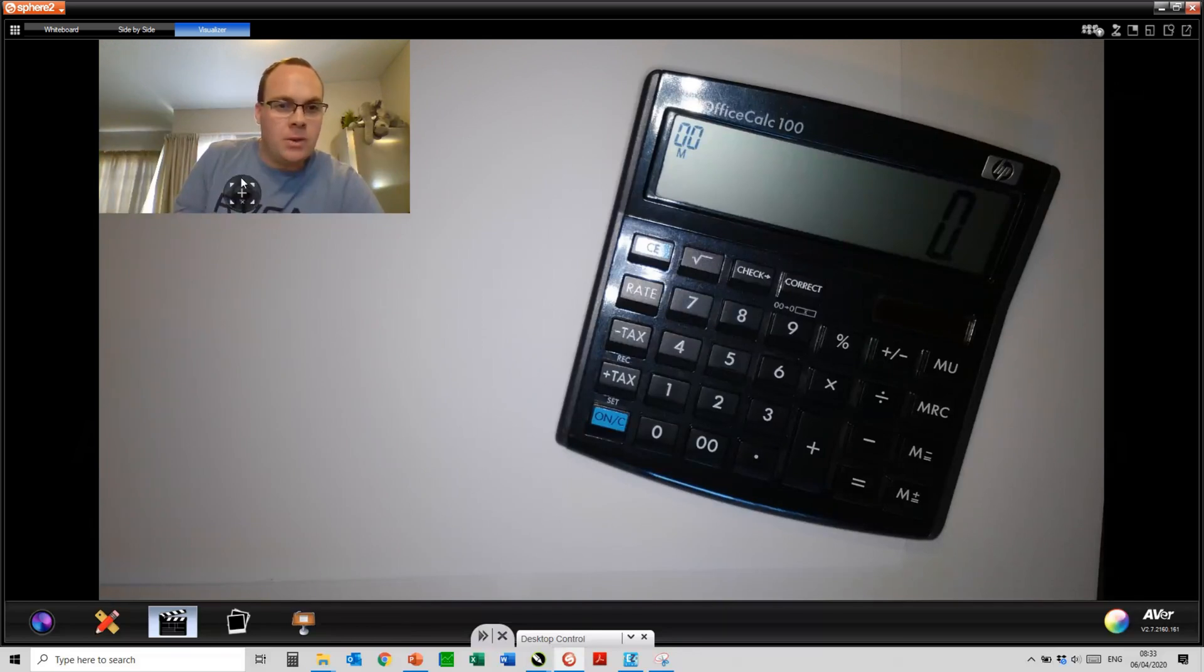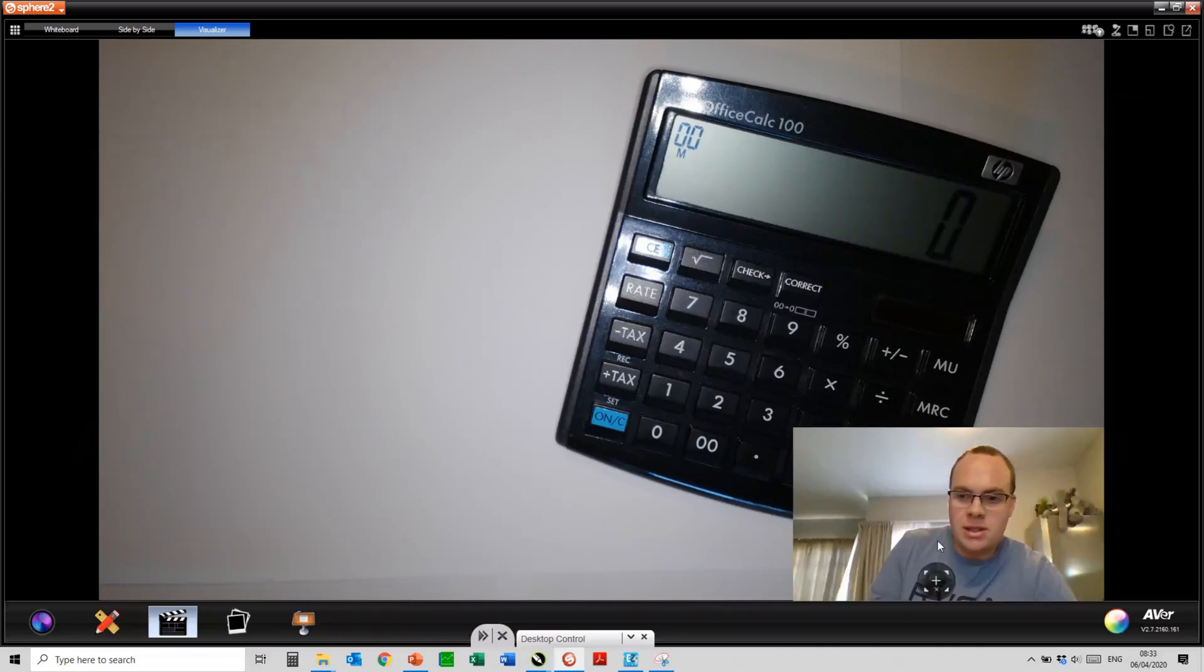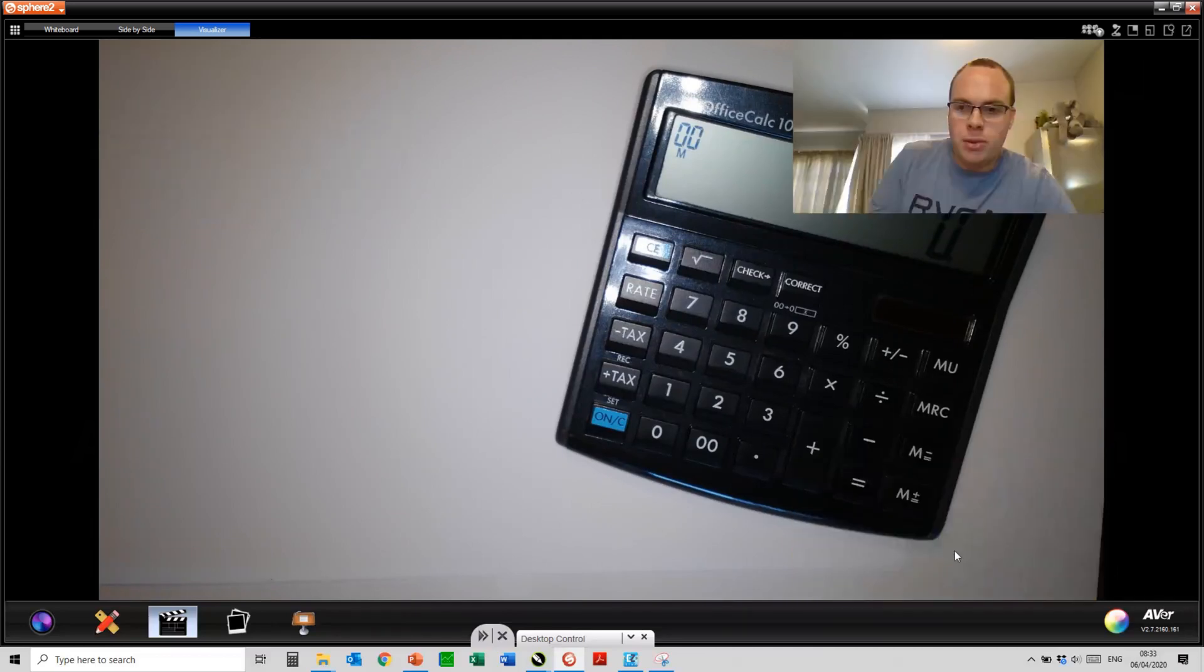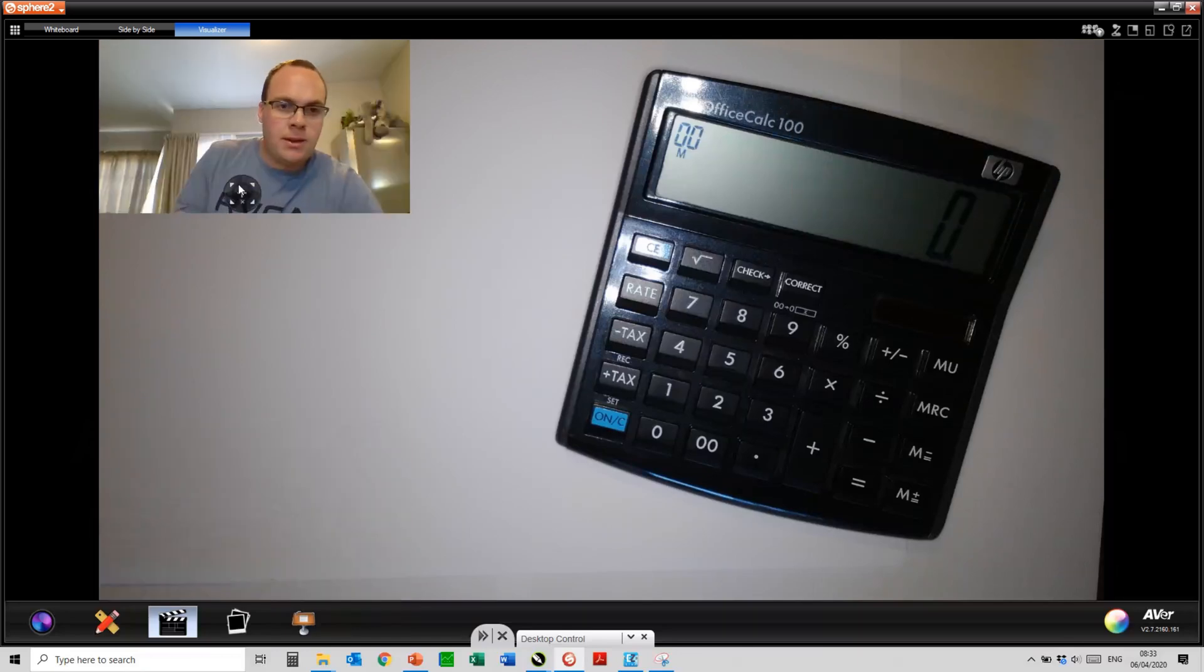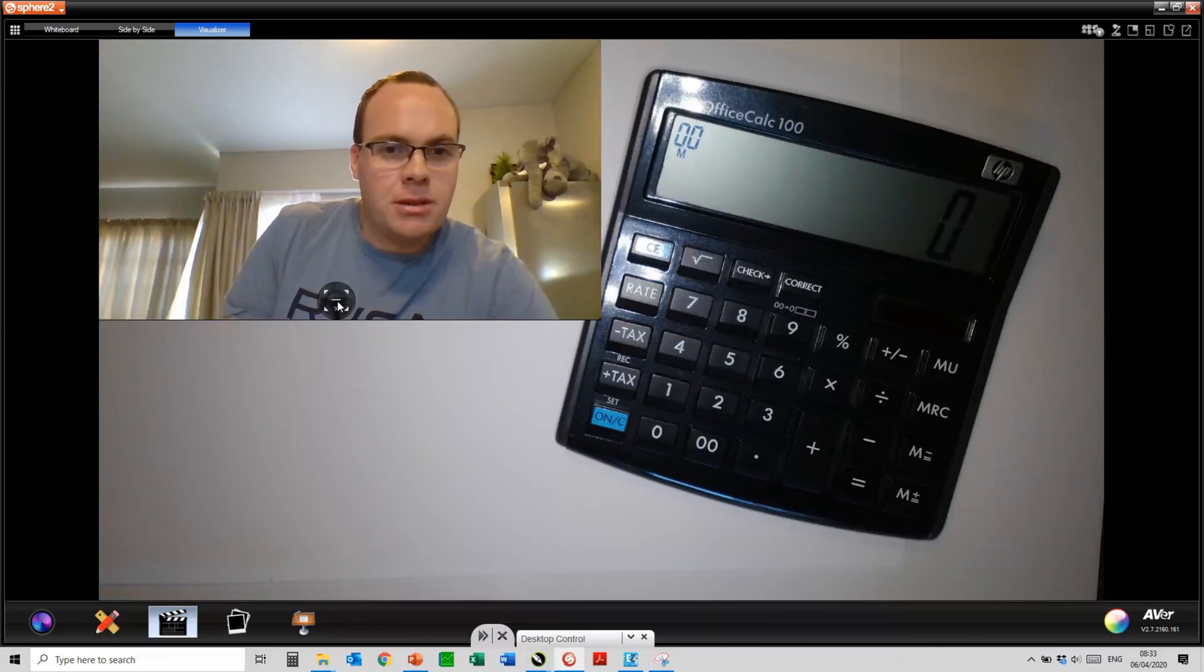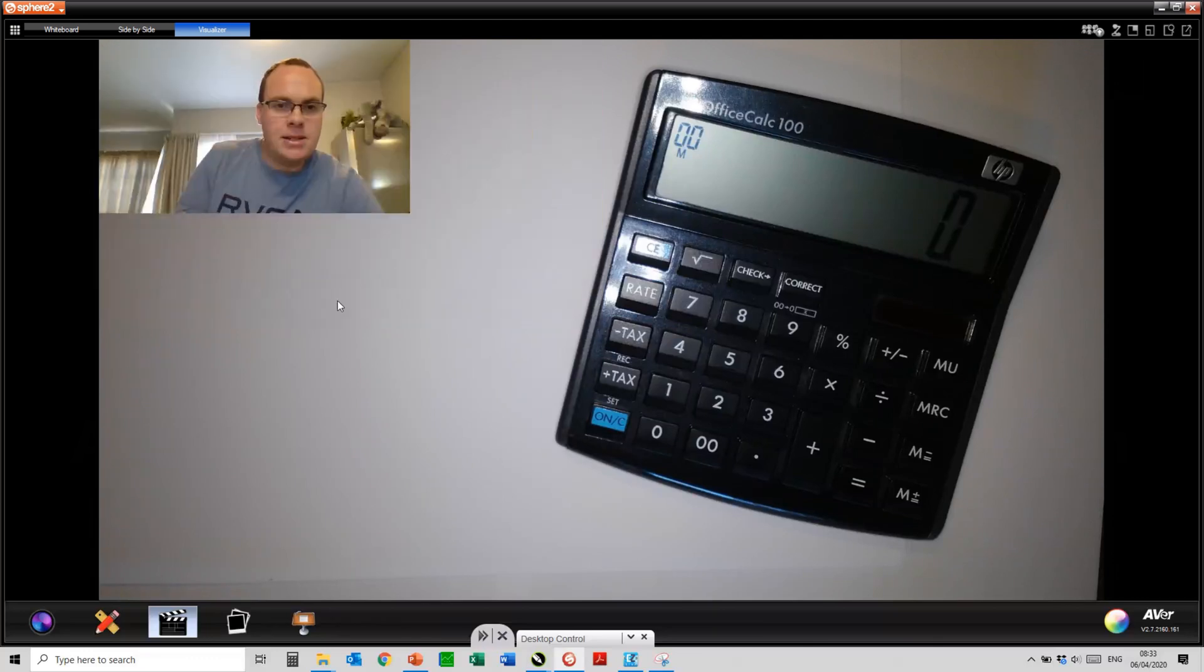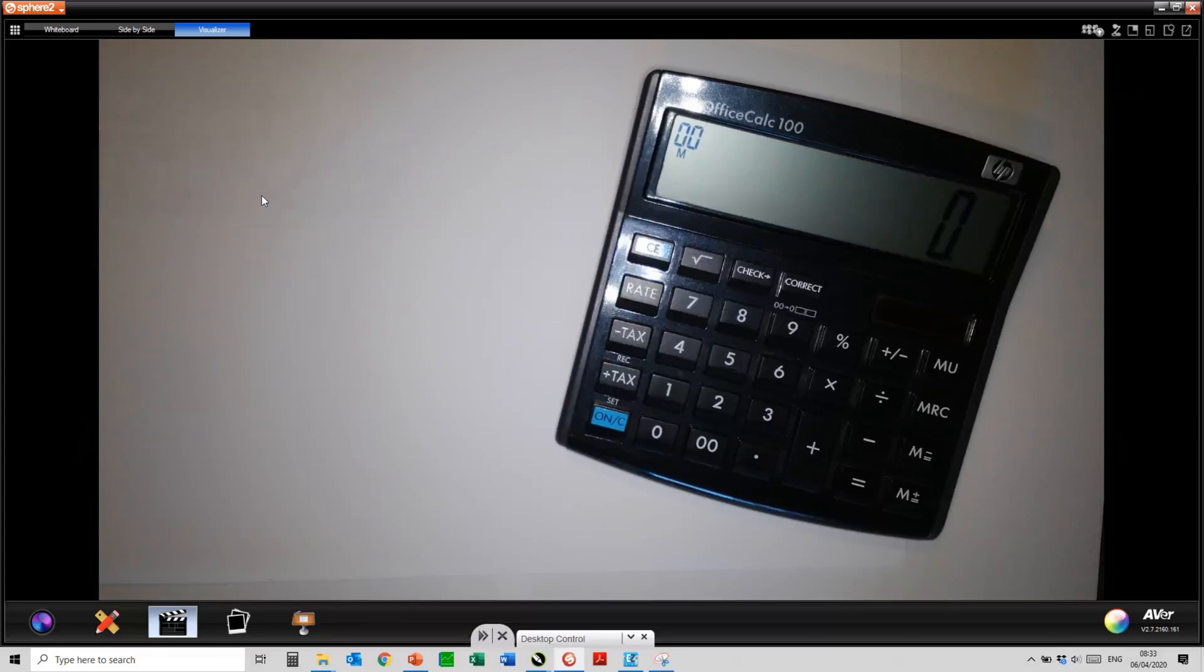Once hovering over the screen, you will notice that you have a few arrows. This will allow you to move it to different parts of the screen. You have a plus sign which will enlarge that image, the minus to make it smaller, and the little cross to close it off.